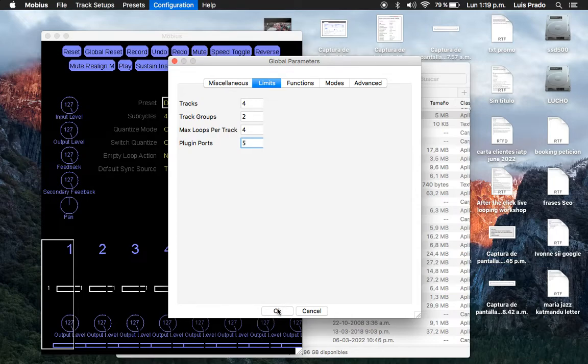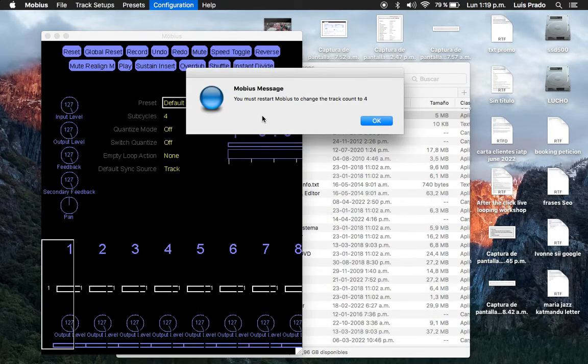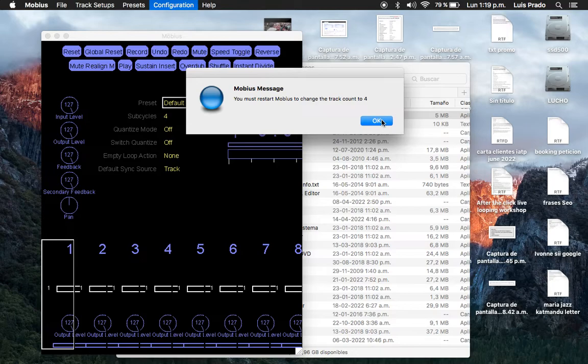You press OK, and then you have to restart the standalone app of Mobius in order to get the four tracks.